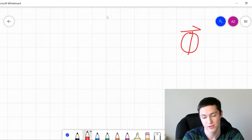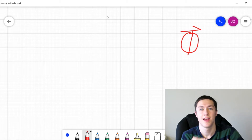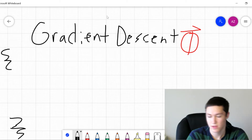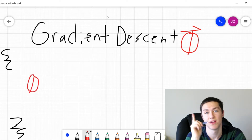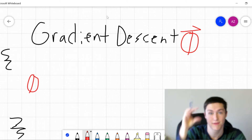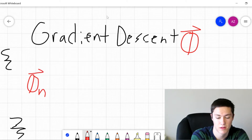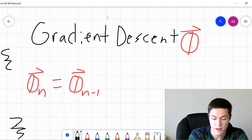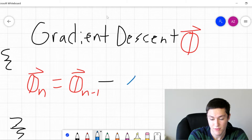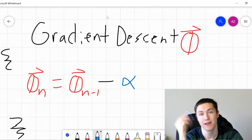We want to optimize all the parameters of this theta vector. The parameters are going to depend on what type of machine learning algorithm you use, how many inputs, etc. In gradient descent, we're going to choose one theta from that vector — let's say the nth theta. And what this is going to equal in our gradient descent algorithm is the previous value of that theta, minus some constant alpha times the partial derivative of our cost function.